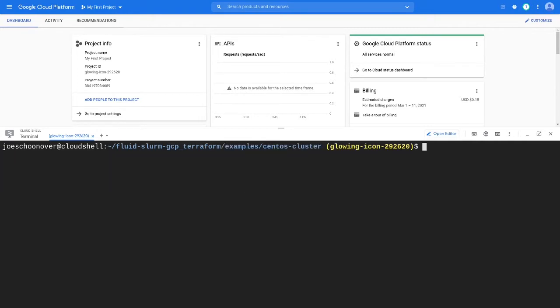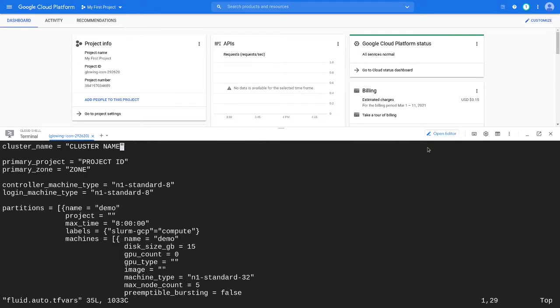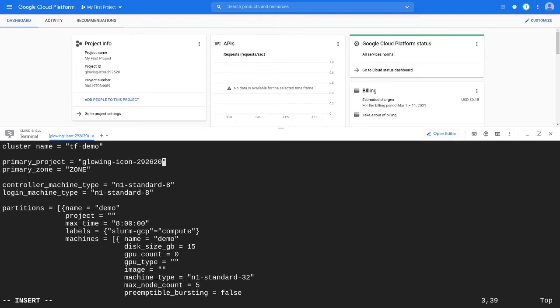Next, you will concretize a few variables to customize your deployment. Open Fluid.auto.tfVars in a text editor. You can provide your cluster a name in the cluster name field. Set the primary project to your GCP project ID. Set the primary zone to the GCP zone you want to deploy your cluster's controller and login node.